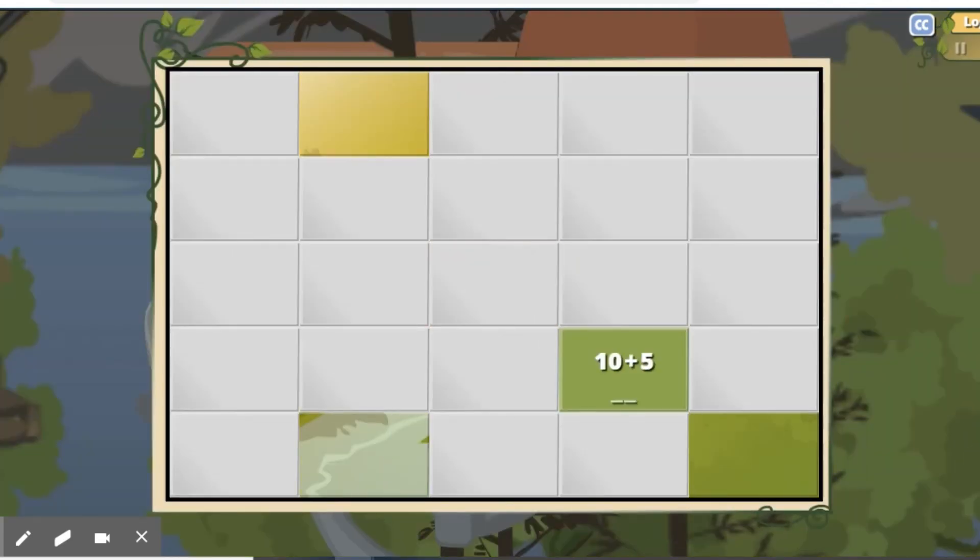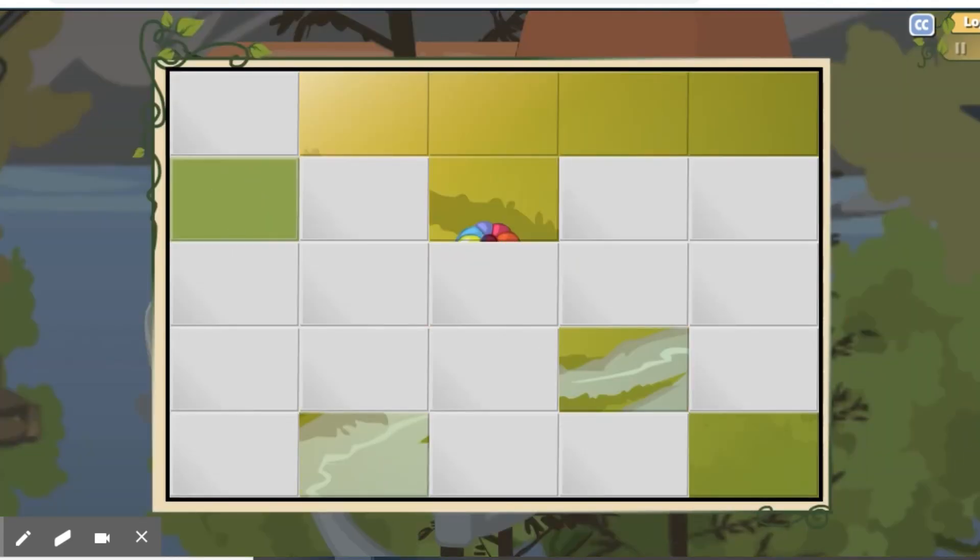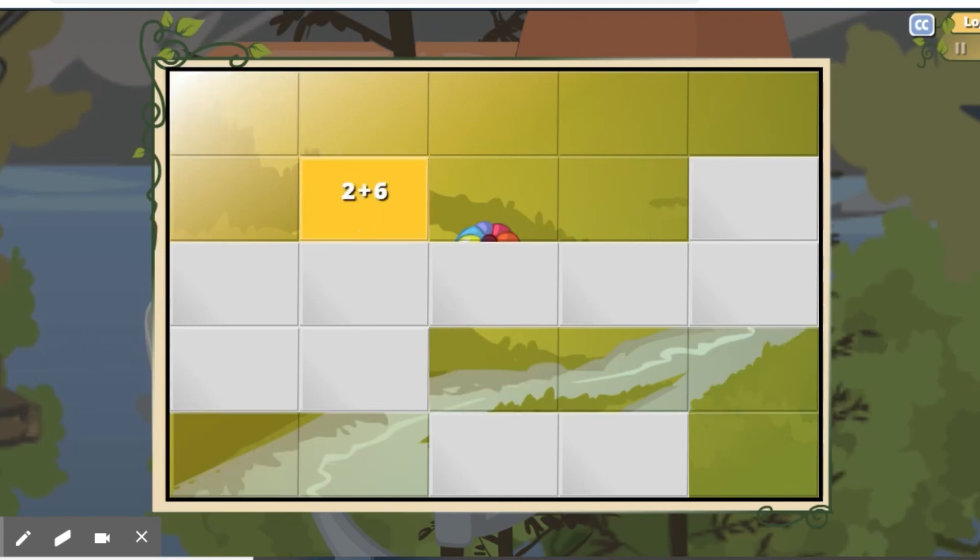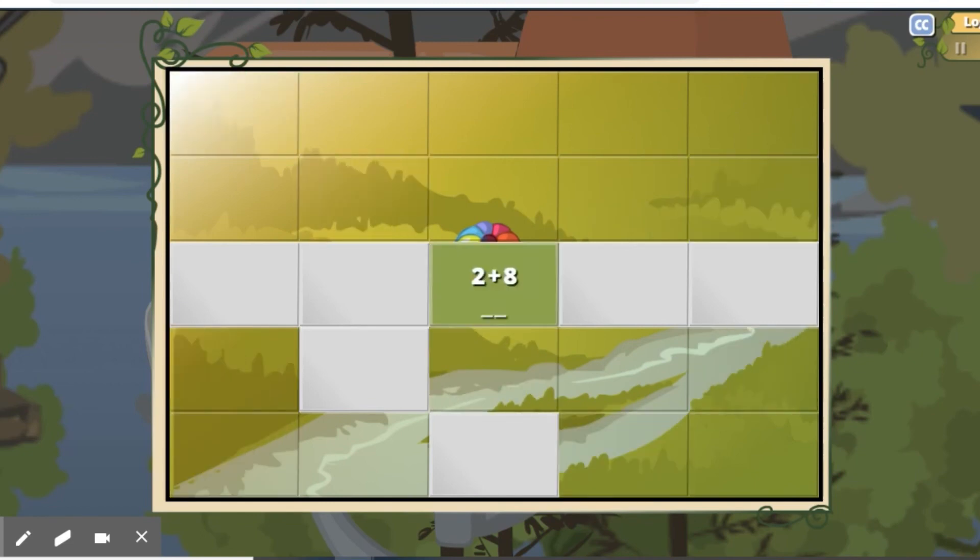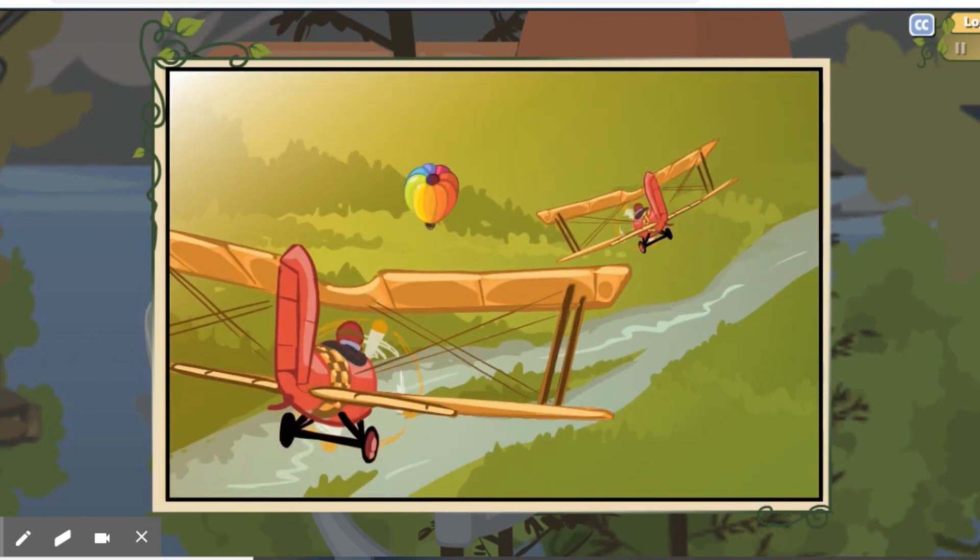If you notice, the squares are turning red, yellow, and green. Green means you did it in time. Yellow means you need to hurry. And red means you took too long.